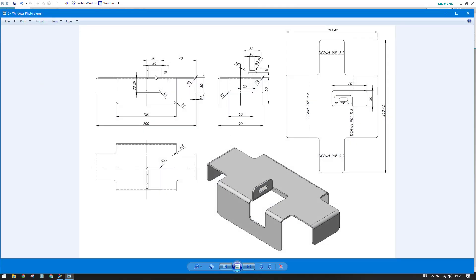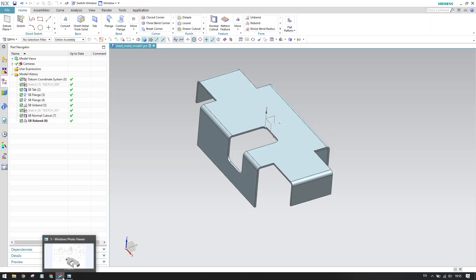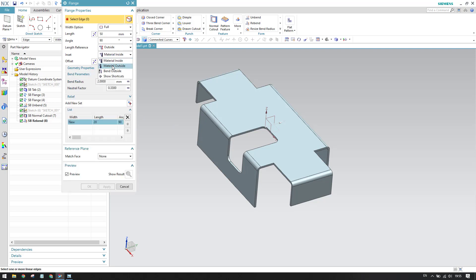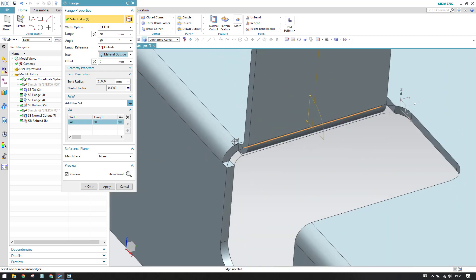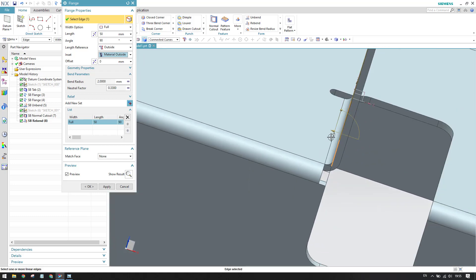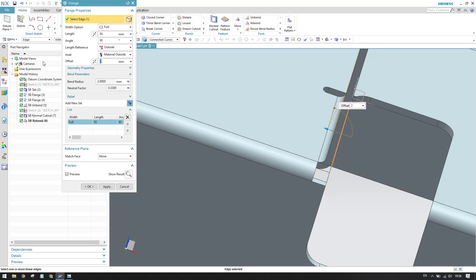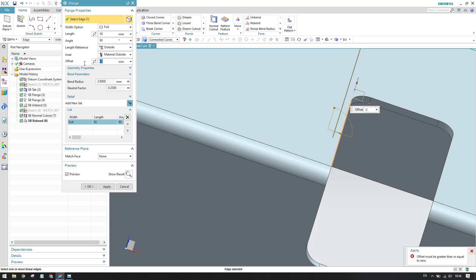At the end we have this feature — there is a flange of 18mm, which is outside. Material outside is measured from outside on both sides. We'll go to Flange — the length is 18mm. Keep material outside. Select this face. As you can see there is a cutout here, so that should be outside. Let me keep the offset as 2mm. Actually, it should be bend outside — keep bend outside and offset as 0.